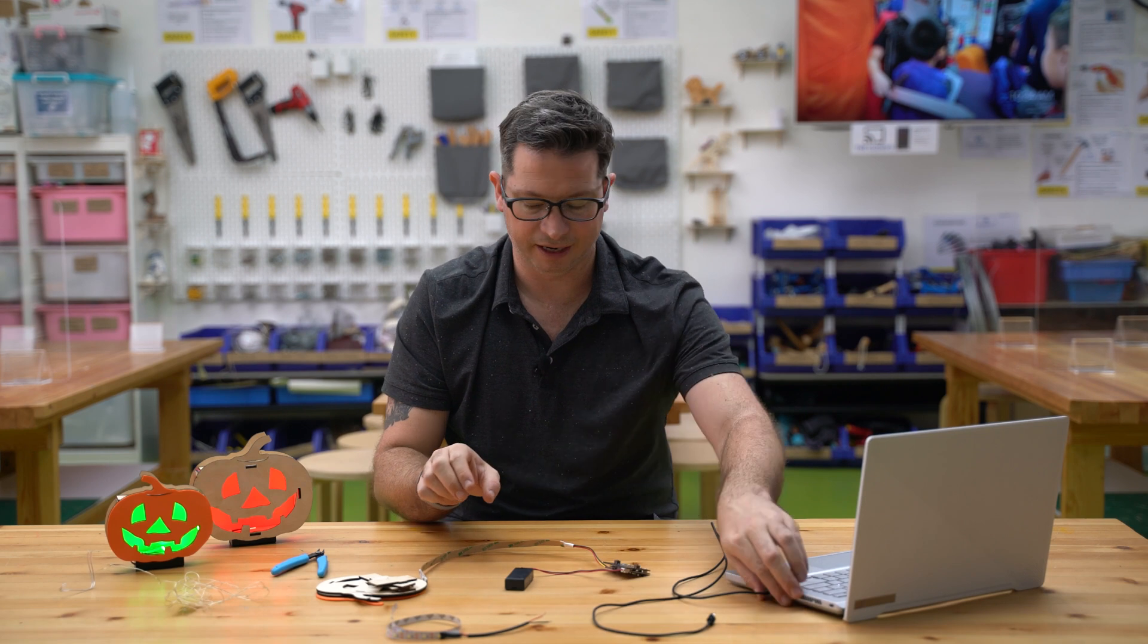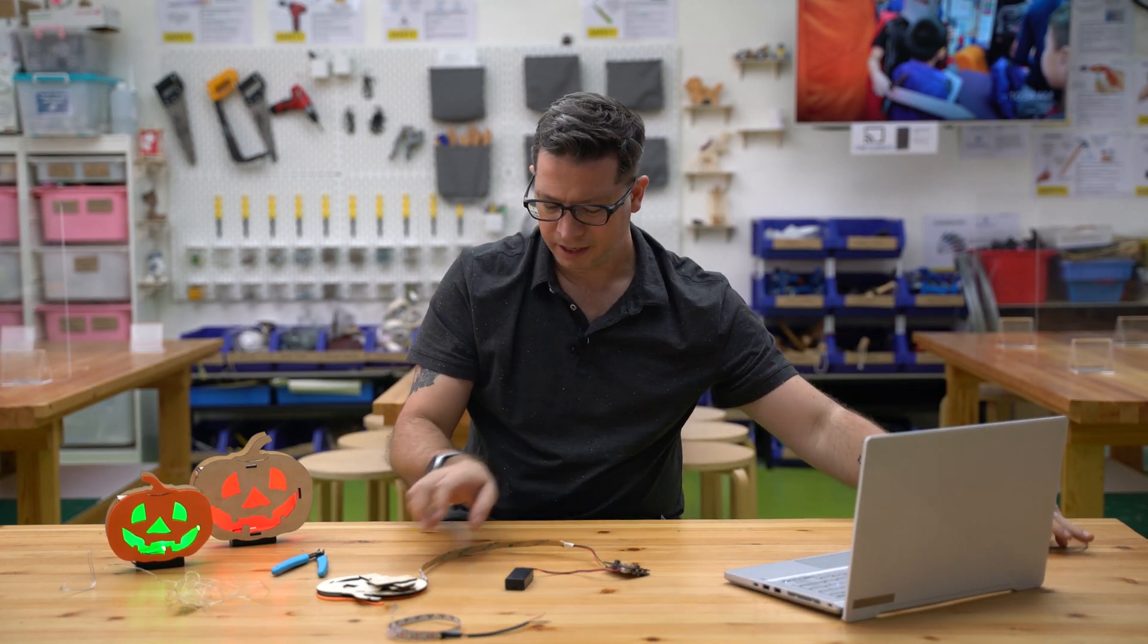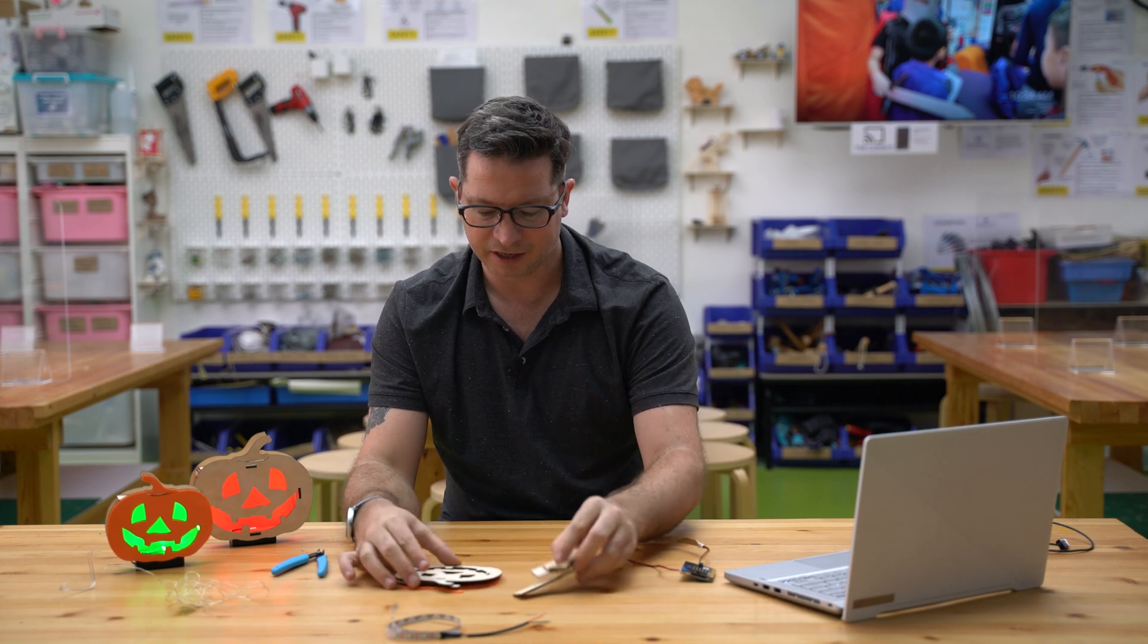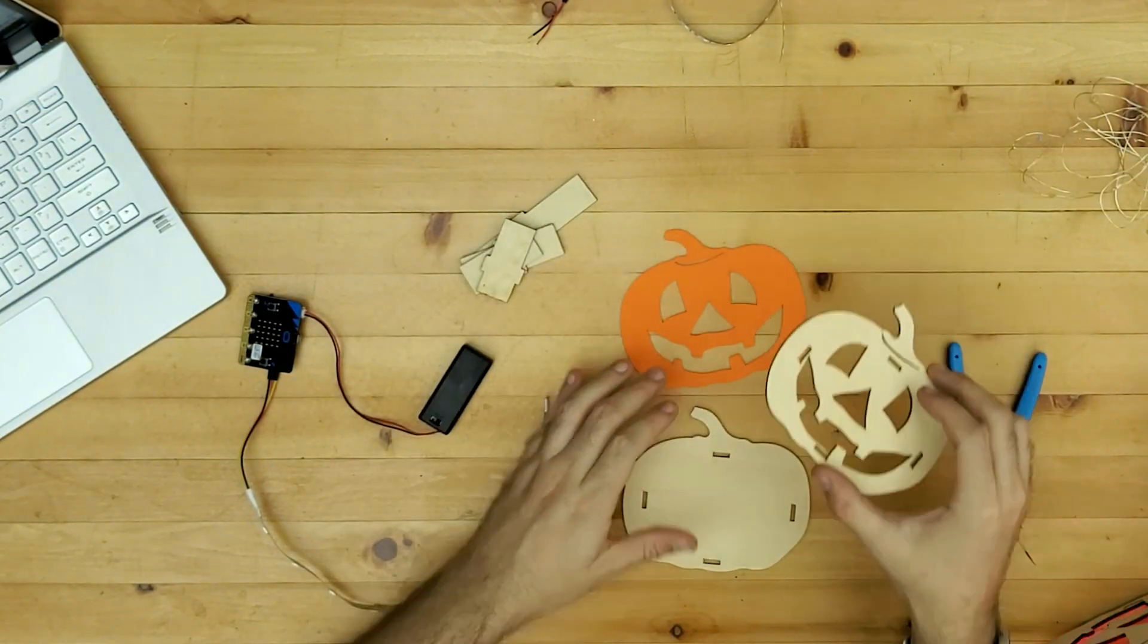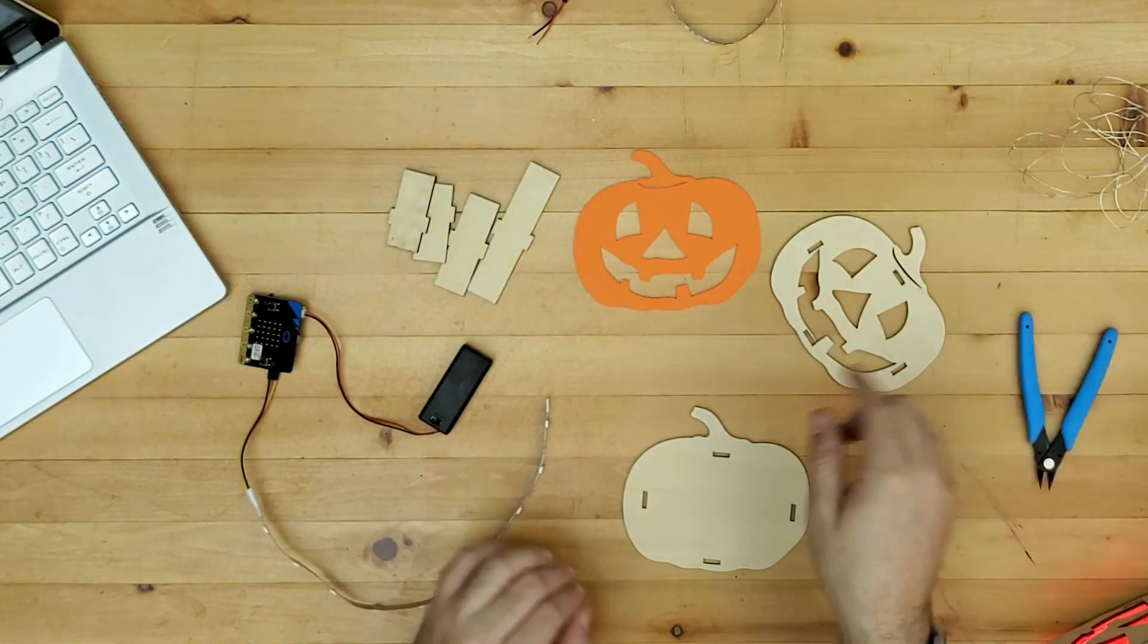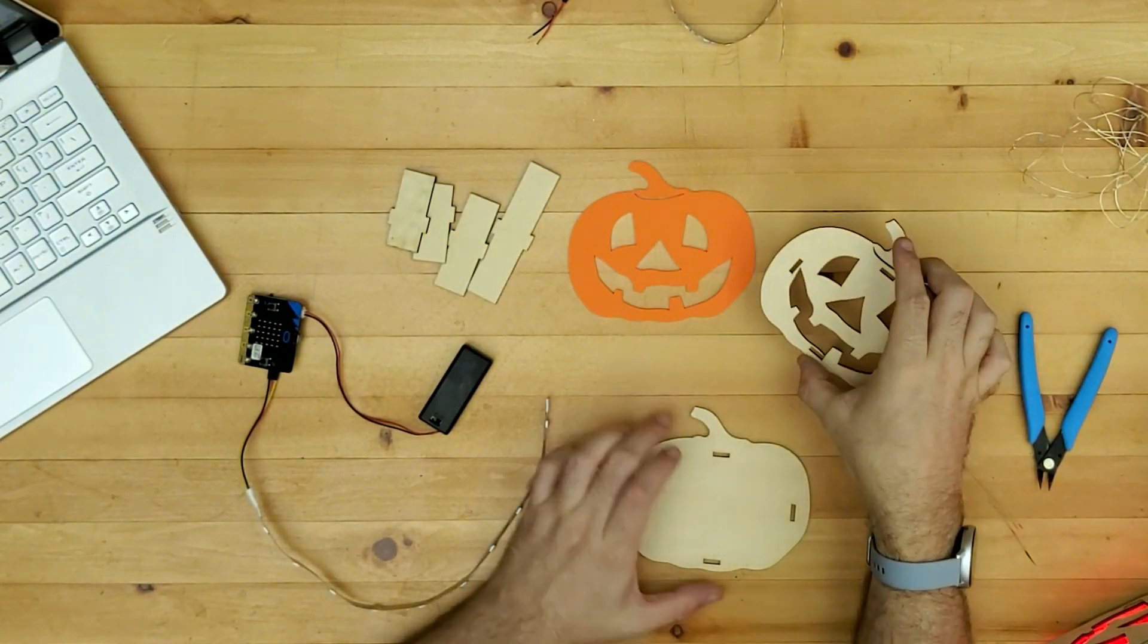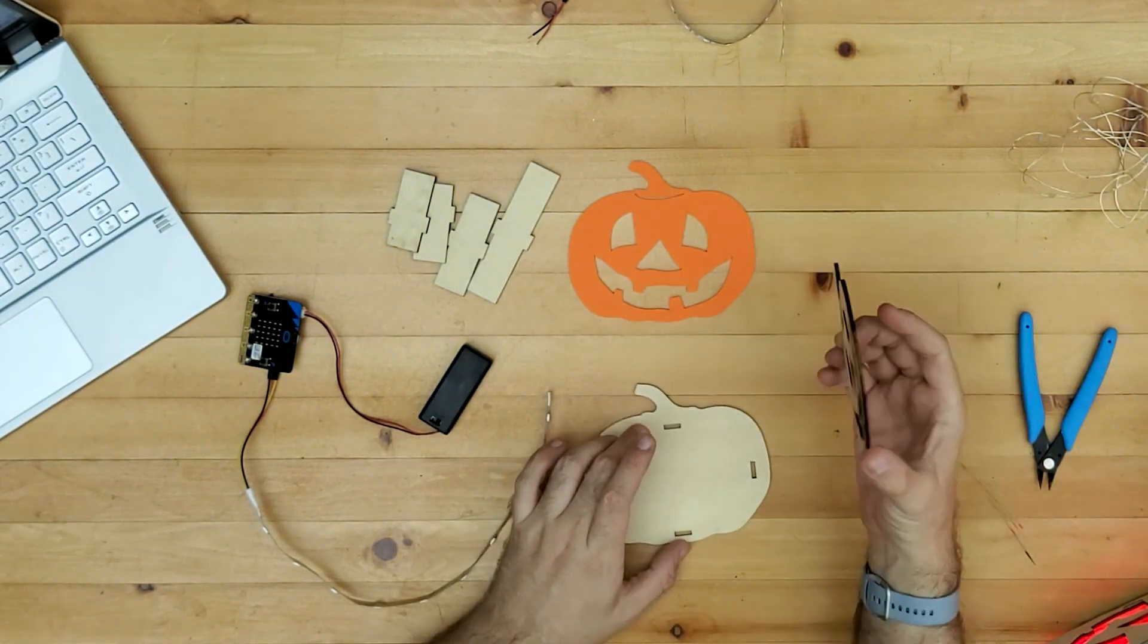Okay so what we're going to do next then is to build this into our little pumpkin. Now as I say you could cut this out of anything, you can make your own. I just laser cut from this design that I found online.